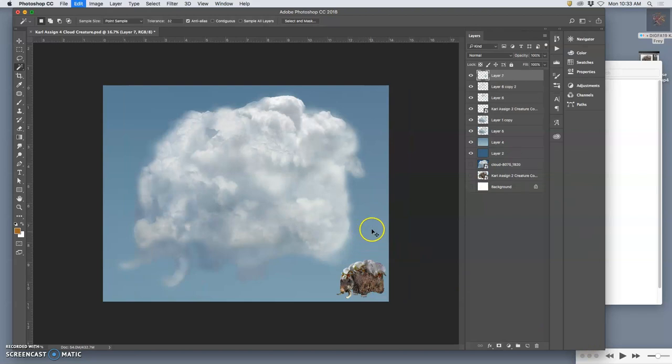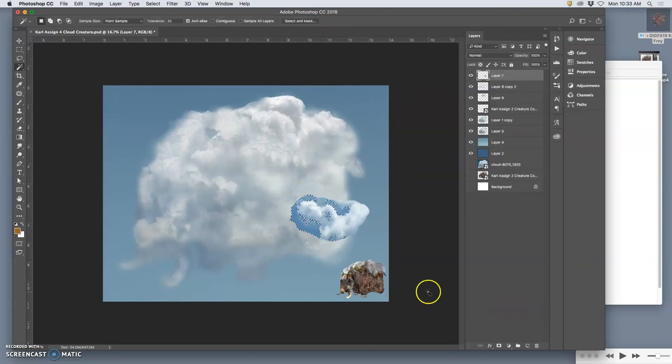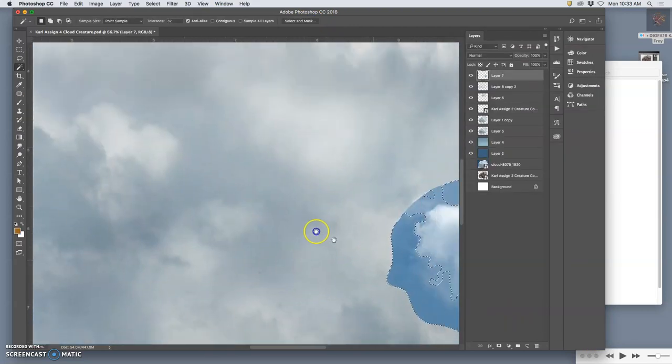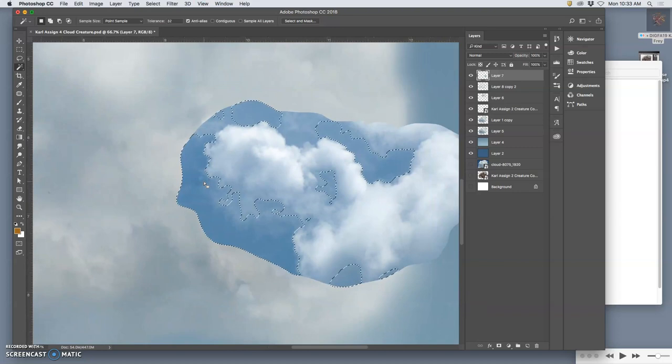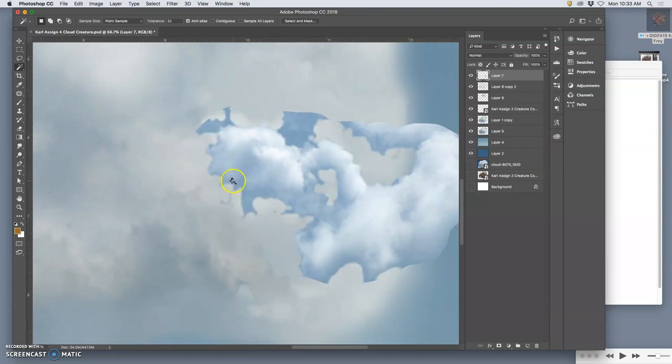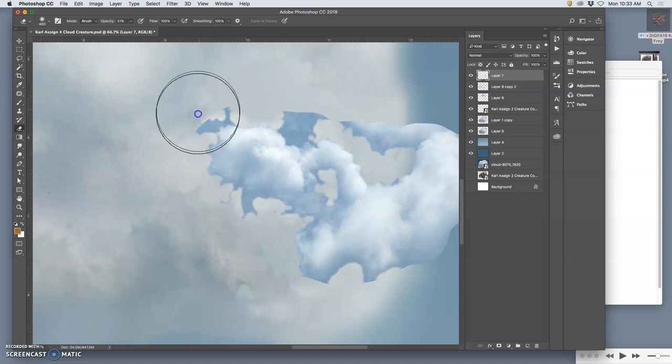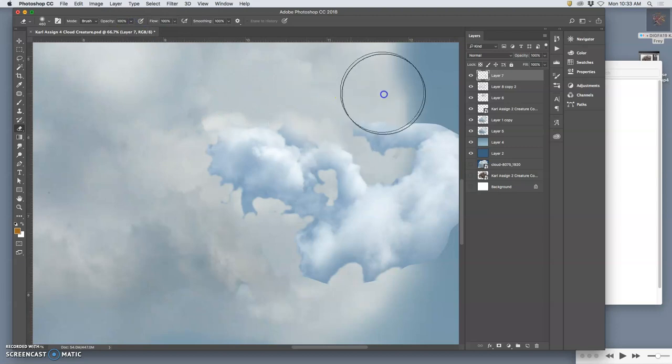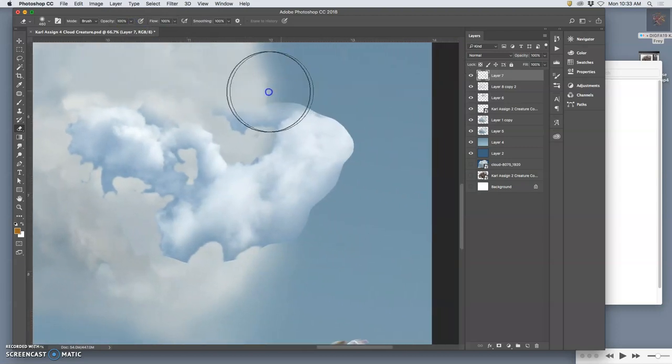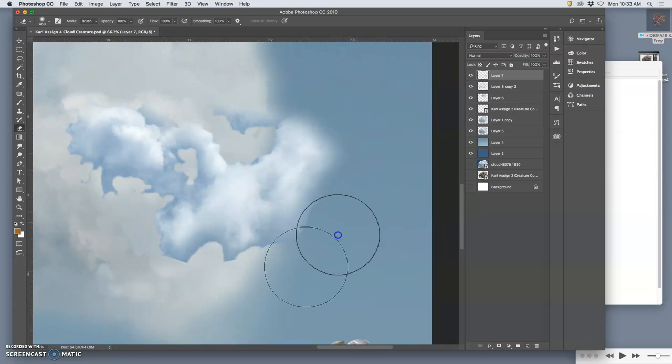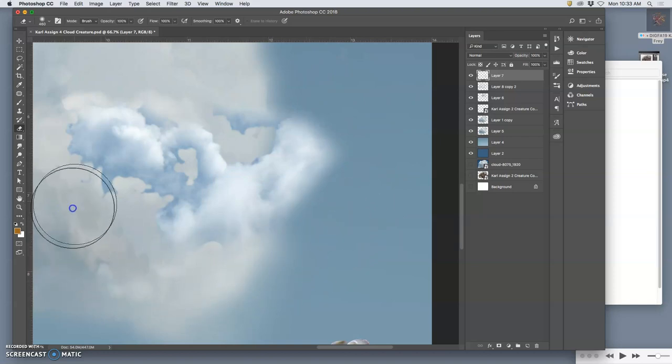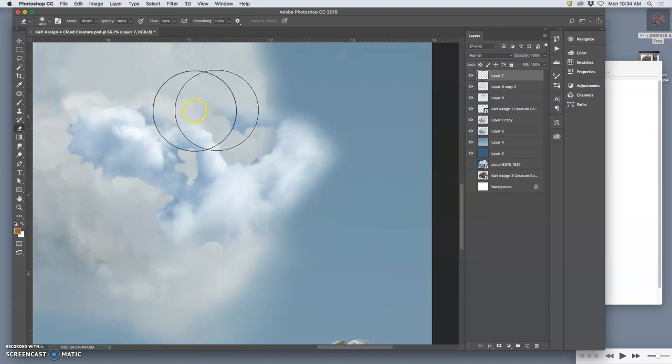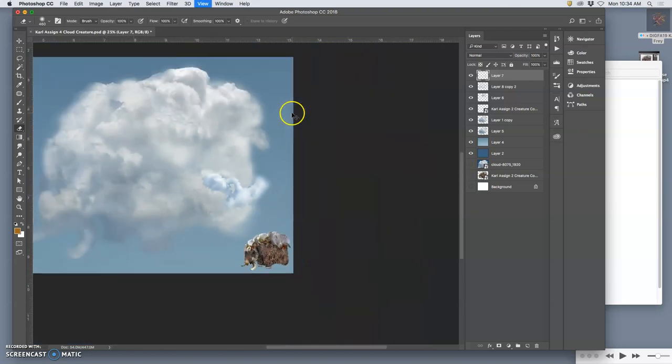There it is. You can see it. Use my big eraser, 100% opacity, big and soft. Get the hard edges out of there. All my cutout. Nothing makes it not look like a cloud, like a hard edge. Like you took an X-Acto knife to it. Some of these soft cloud edges, those are going to be helpful. And now I can take this.